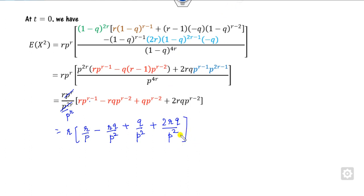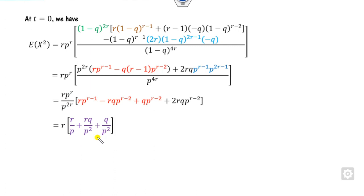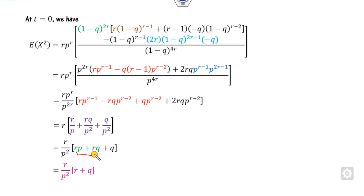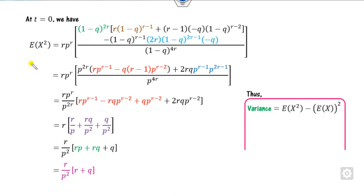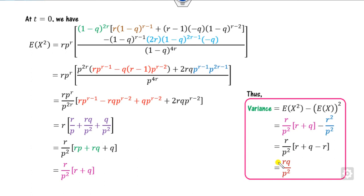We have 2r·q over p² plus r·q over p², giving r·q over p² plus r·q over p². Taking p² as the LCM: r·p plus r·q plus q, and taking r as common gives r times (p plus q) equals r, so E[X²] equals r over p² times (r plus q). Therefore the variance is E[X²] minus (E[X])² — substituting the values, r² and r² cancel, leaving the variance equal to r·q over p², which is the variance of the negative binomial distribution.